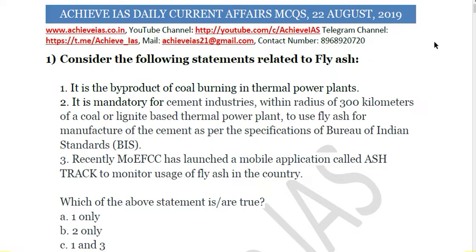The first question is about fly ash. Consider the following statements related to fly ash. First, it is a byproduct of coal burning in thermal power plants. Second, it is mandatory for cement industries within a radius of 300 km of a coal or lignite-based thermal power plant to use fly ash for manufacturing of cement as per the specifications of the Bureau of Indian Standards. Third, recently the Ministry of Environment, Forest and Climate Change has launched a mobile application called Airstrack to monitor usage of fly ash in the country. Which of the above statements is correct?